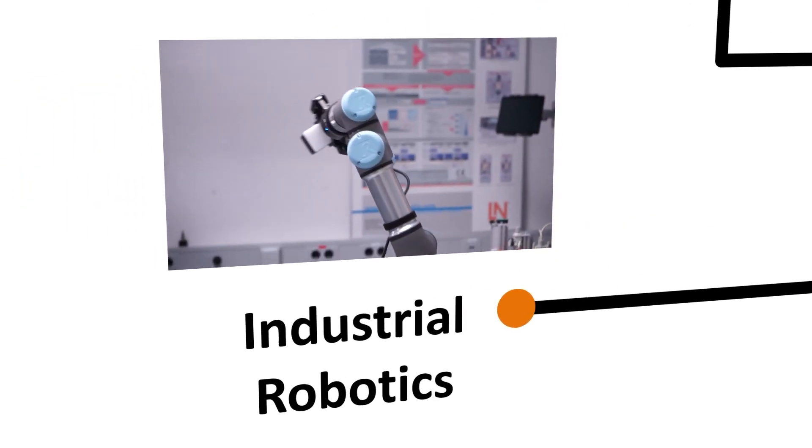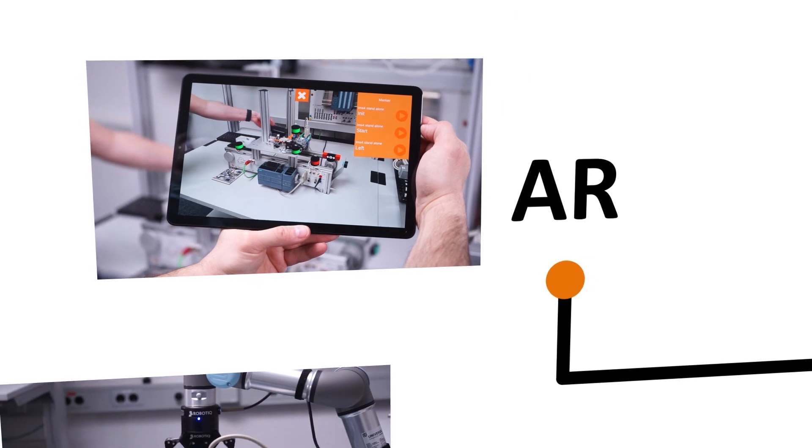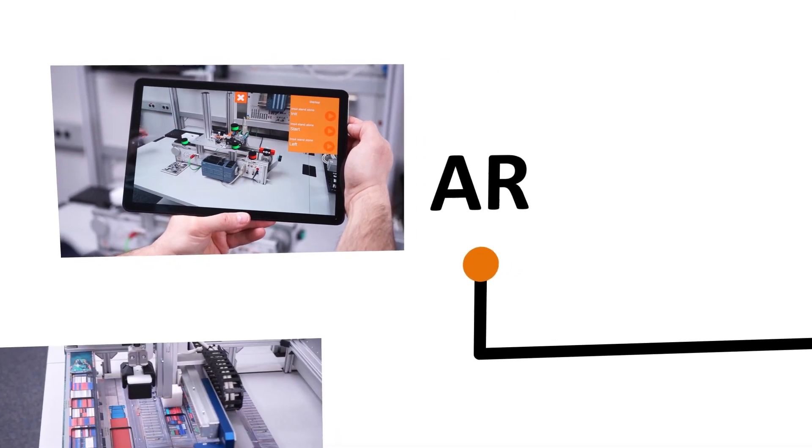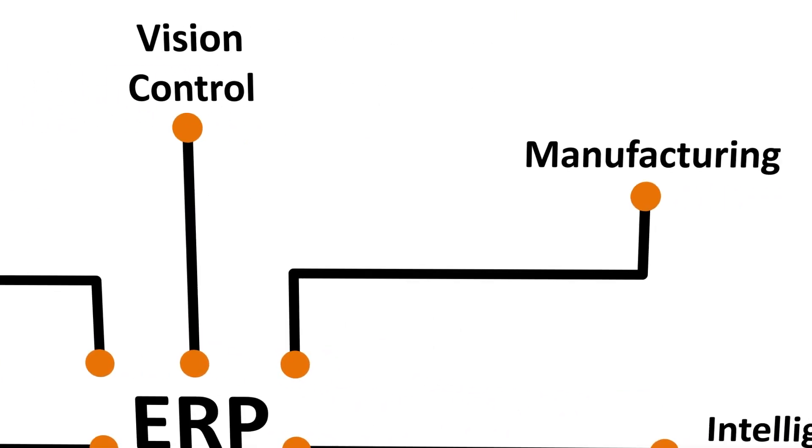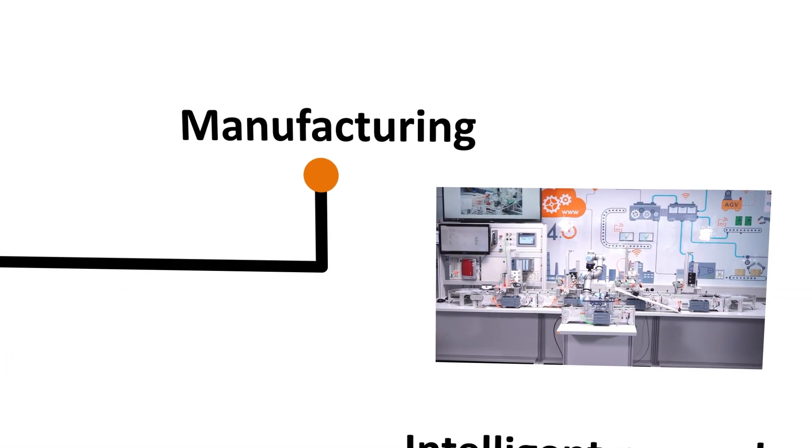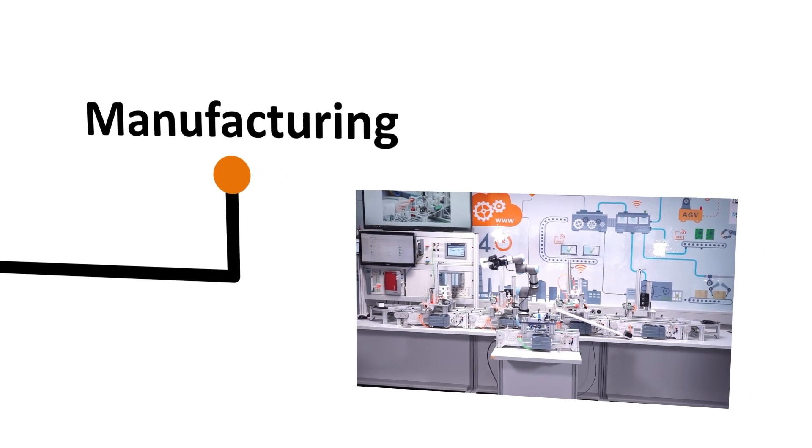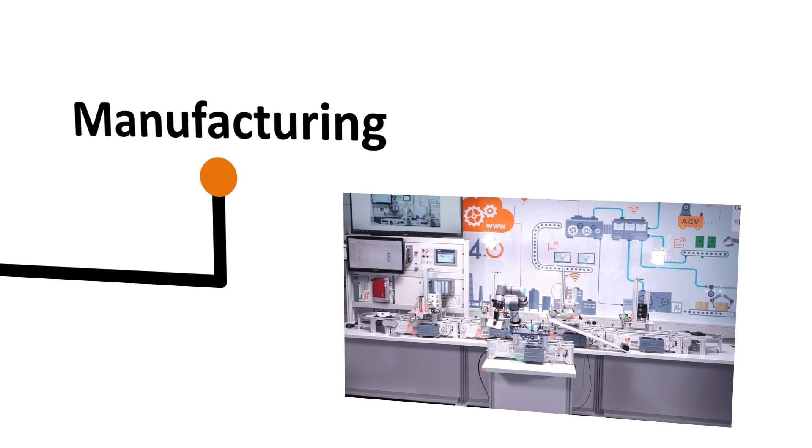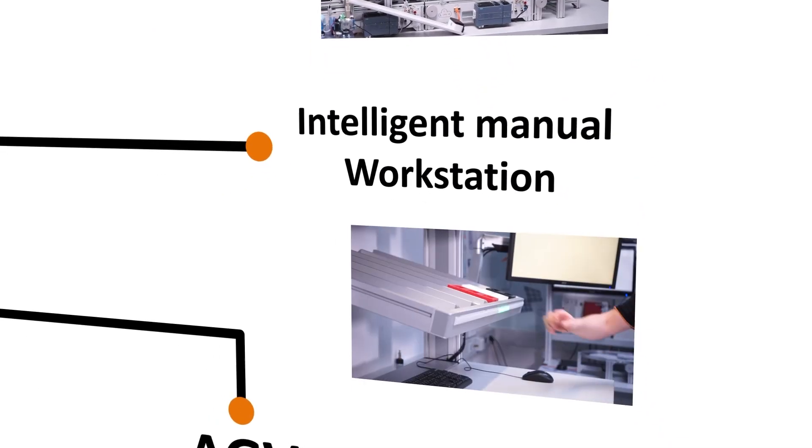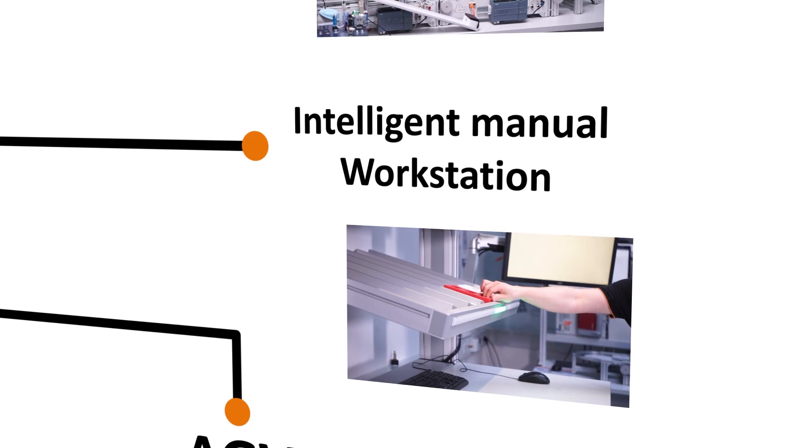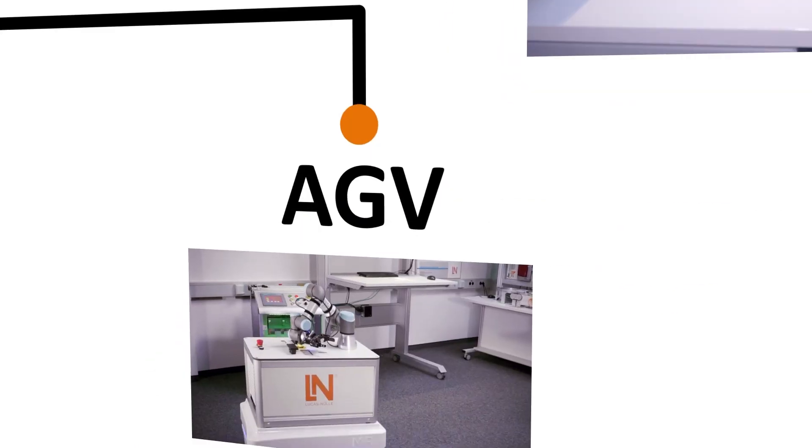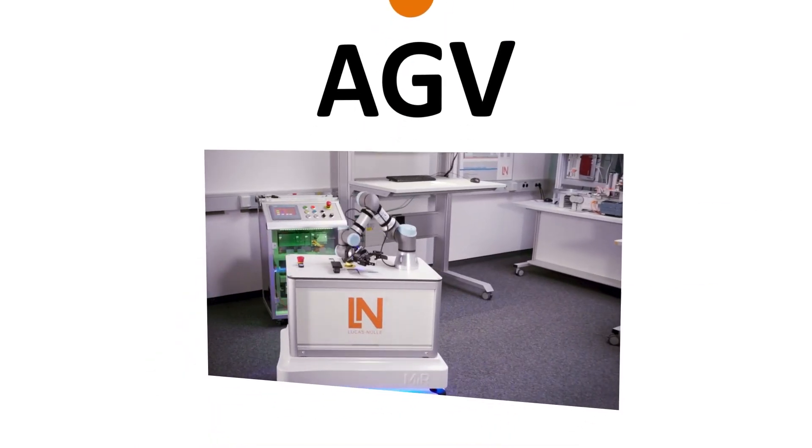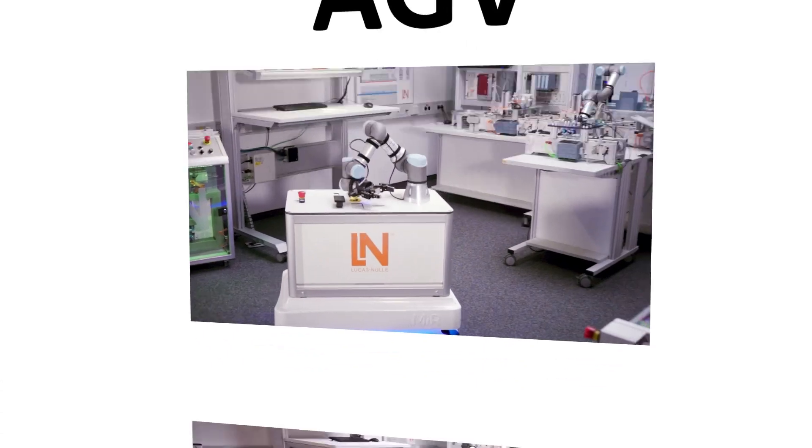Industrial Robotics. Augmented Reality. Fully Networked Manufacturing. The intelligent manual workstation with pick-by-light functionality. The industrial AGV with collaborating robot arm.